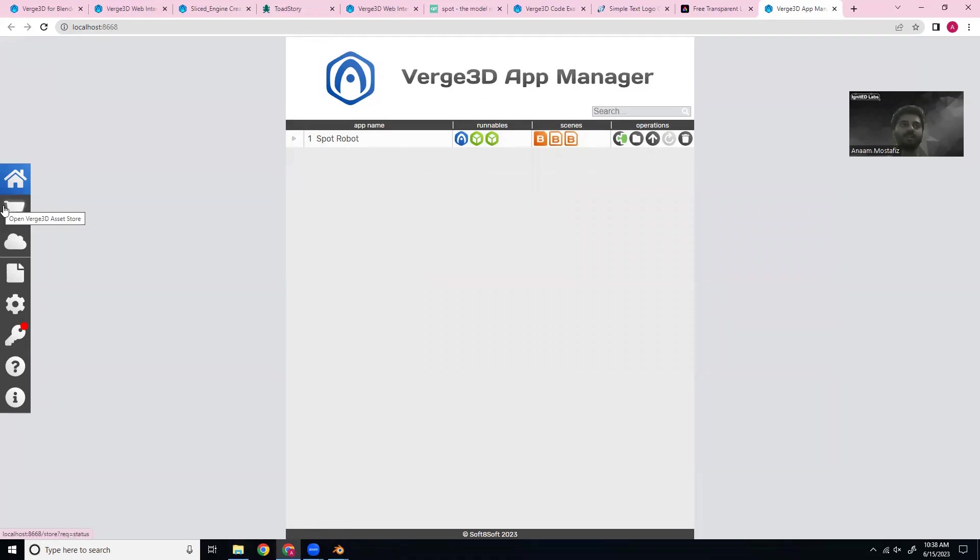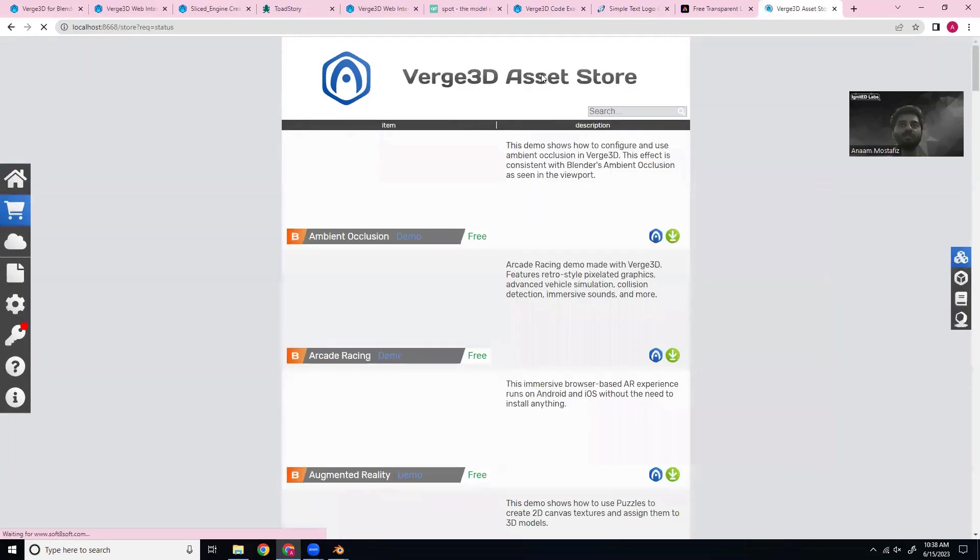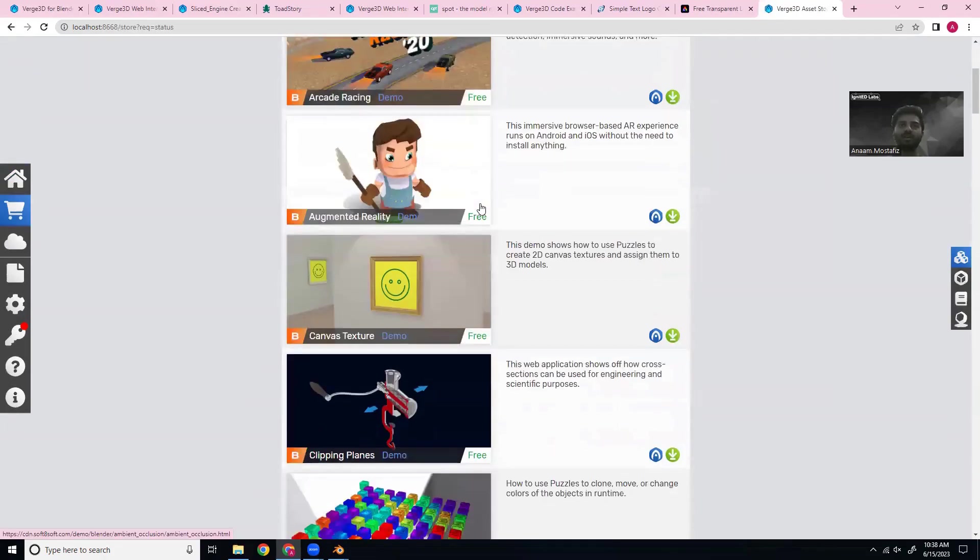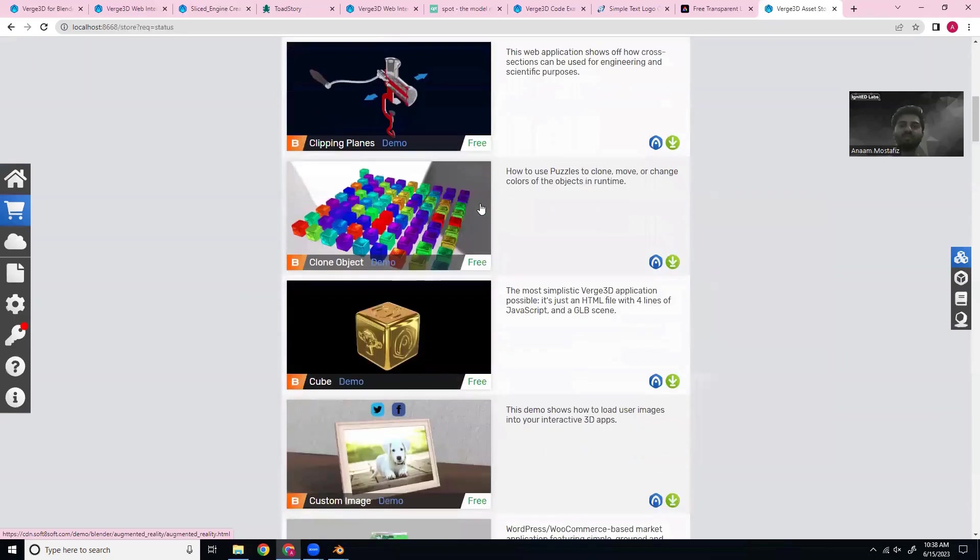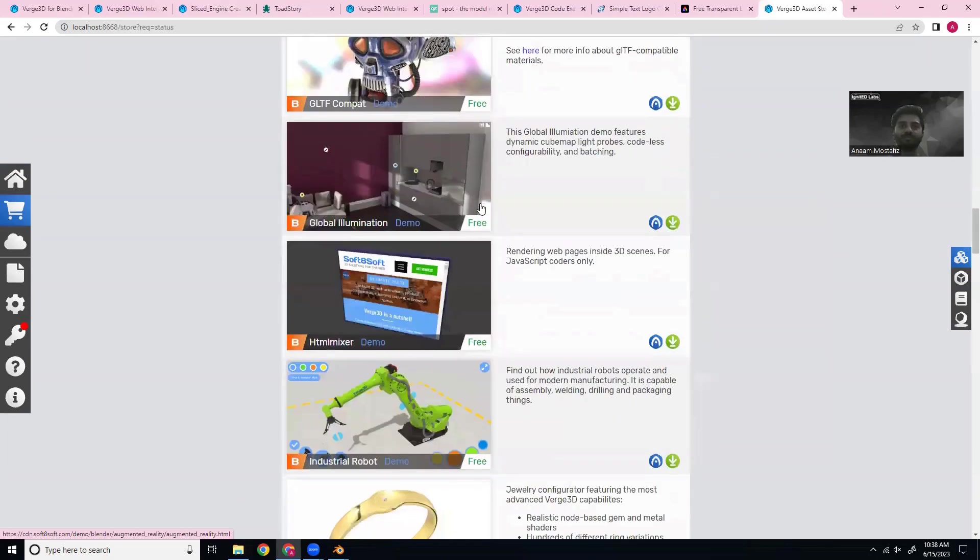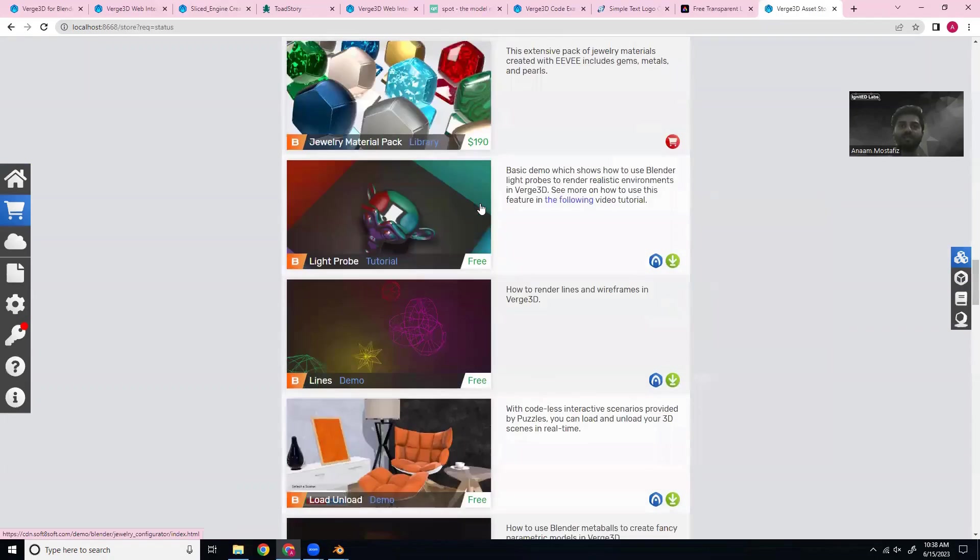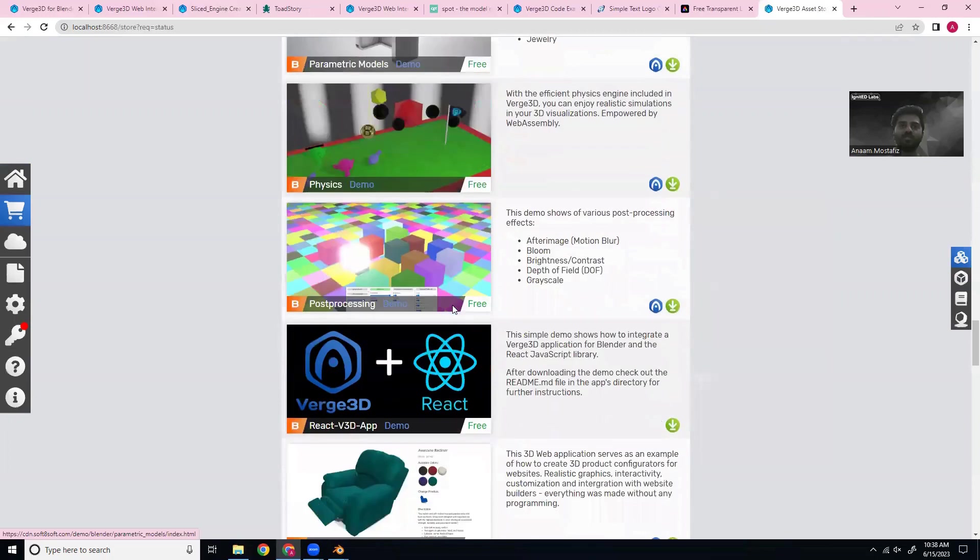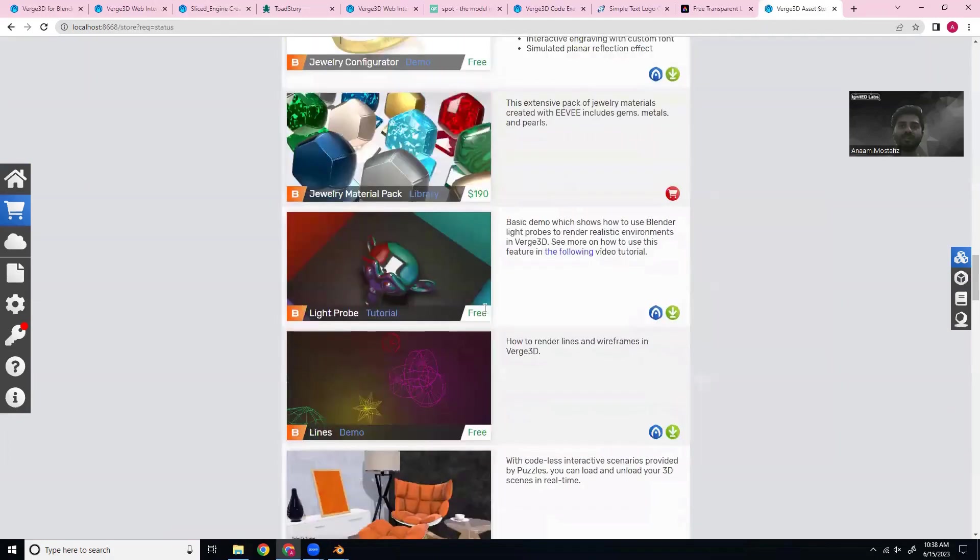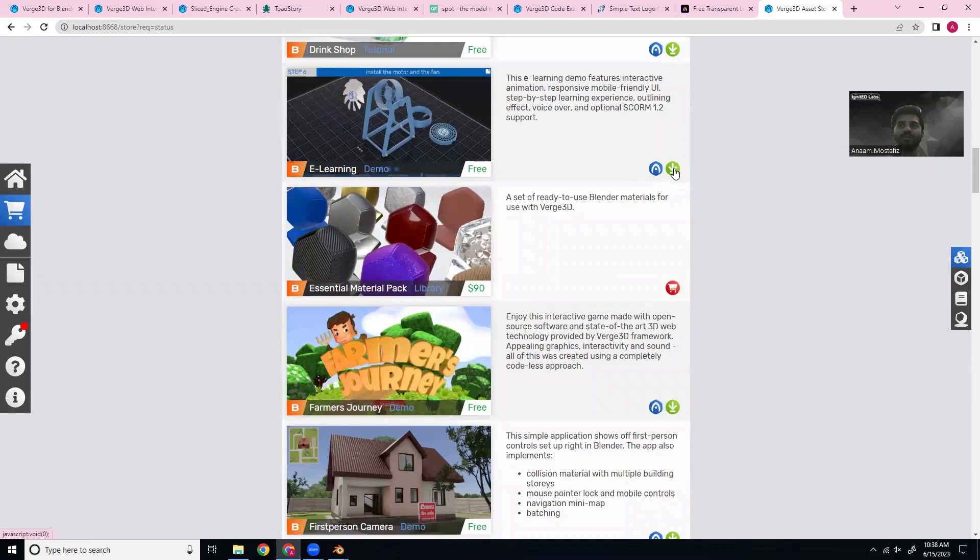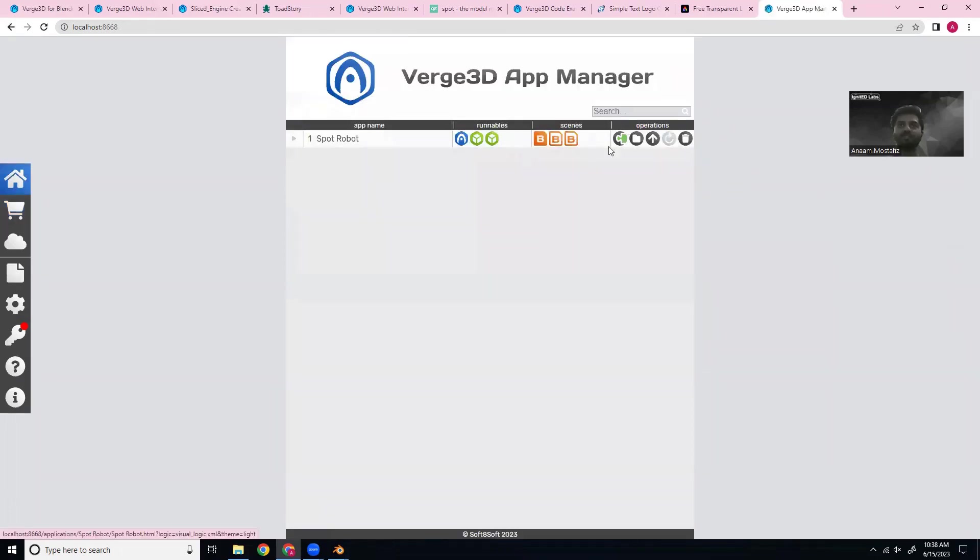So another thing to notice is on the left here, you have a bunch of options. You can open up the asset store and they have a bunch of free demos for you that you can use to explore more possibilities, by clicking this launch app. But you can also download all the project files and it'll show up here and you can look at everything, including the code, which is pretty helpful.